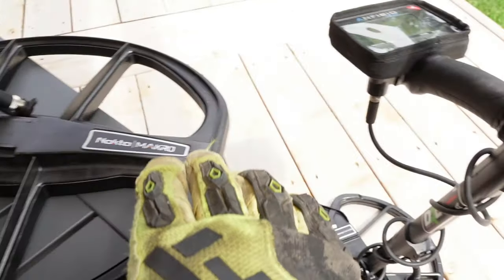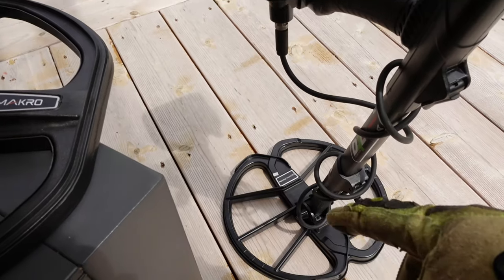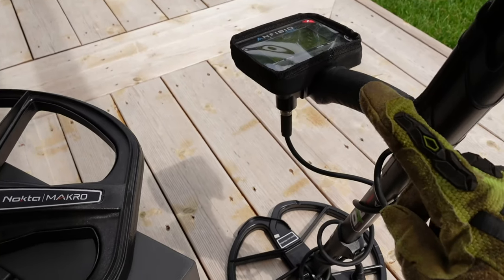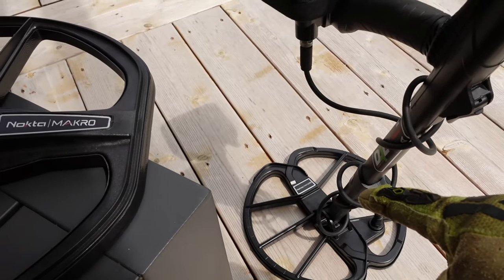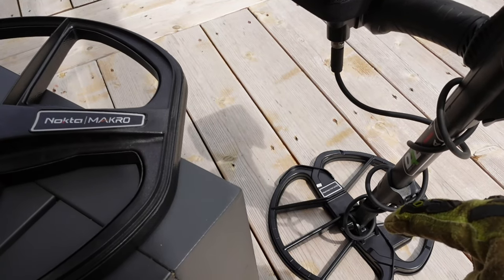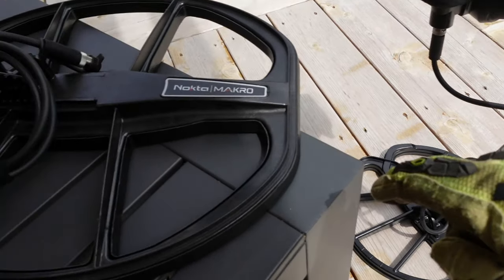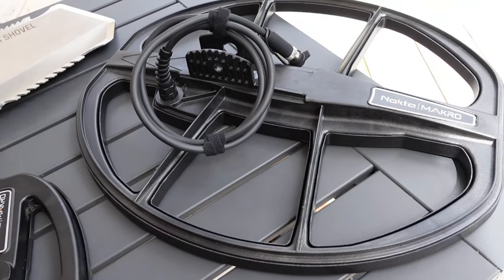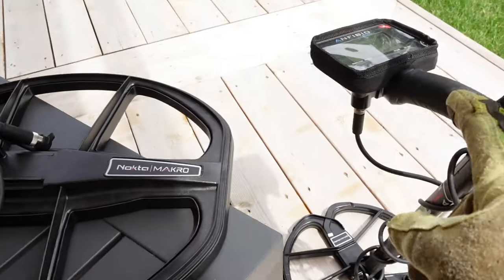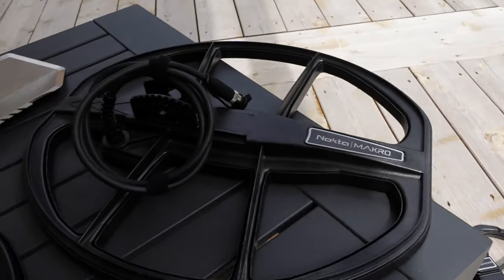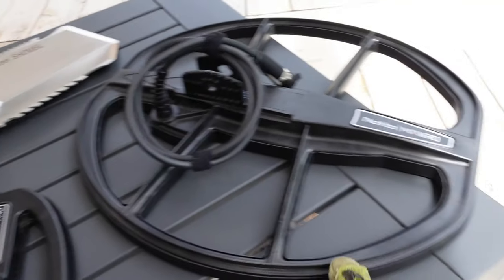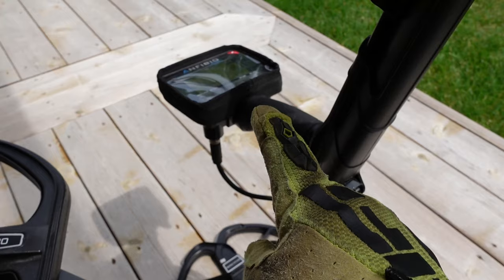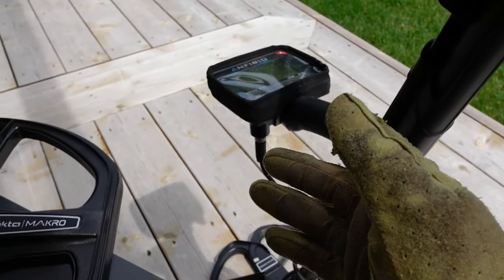It kinda contradicts the fact of having a big coil. You wanna run the big coil at the same settings as you run the 11 inch to be able to get an increase in depth from the stock to the big coil. So if you gotta lower your gain, lower your sensitivity, what's the point of getting the big coil? You may as well run the small one at the higher gain. Make sense?